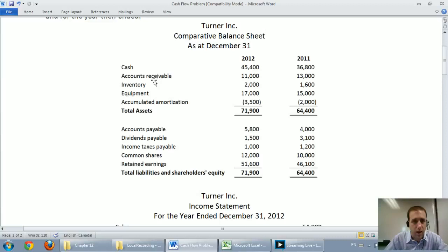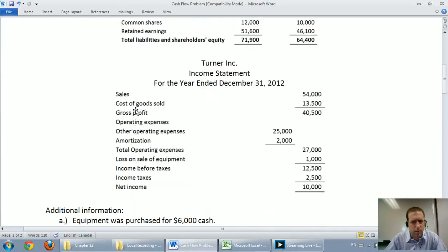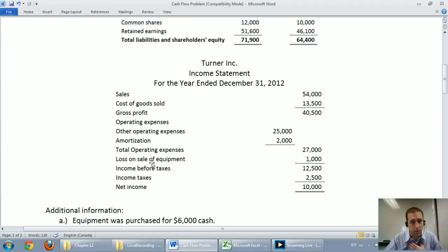The company has cash, accounts receivable, inventory, equipment, accounts payable, dividends payable, income taxes payable, common shares, and retained earnings. Dividends payable will be a bit of a pain, but other than that there's nothing to worry about. Moving on to the income statement: sales, cost of goods sold, gross profit, some expenses. They sold equipment — that's important for a cash flow statement, as they probably had some cash flowing in. They paid income taxes, and their net income is $10,000.